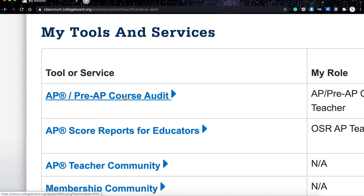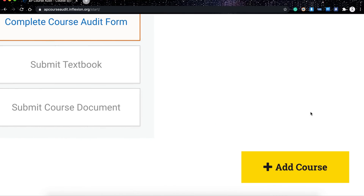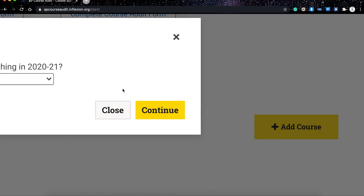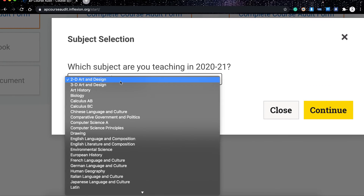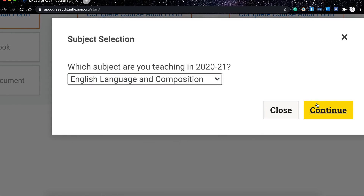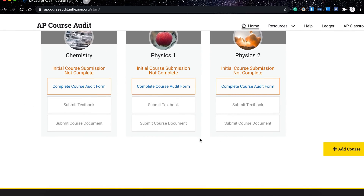By clicking on the AP Pre-AP Course Audit, you will be provided with a comprehensive list of courses offered by College Board in the AP program. Click on Add Course and choose your course from the subject selection list. Once you find your course, click on it and then click Continue to add your course to your course audit.